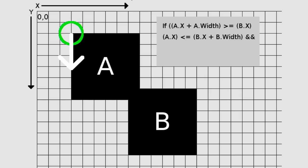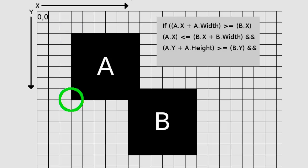We take the Y position of box A offset by its height and compare it against the Y position of box B. If it is the same or greater, then we continue.